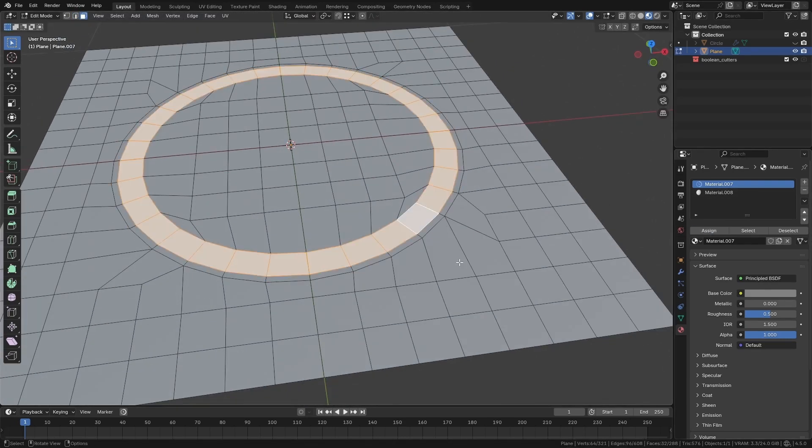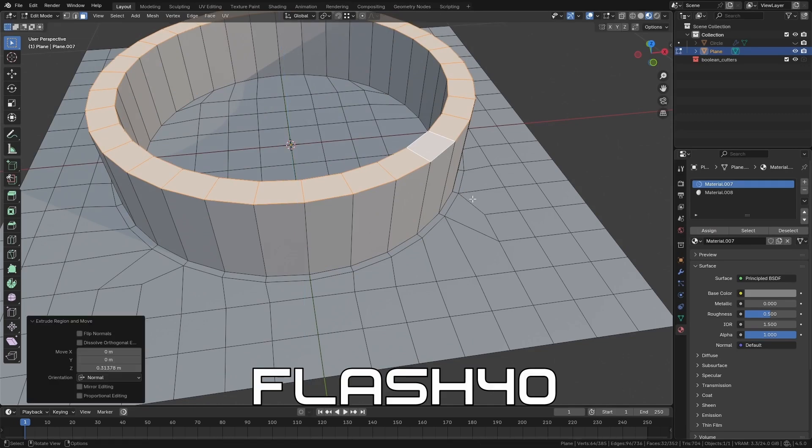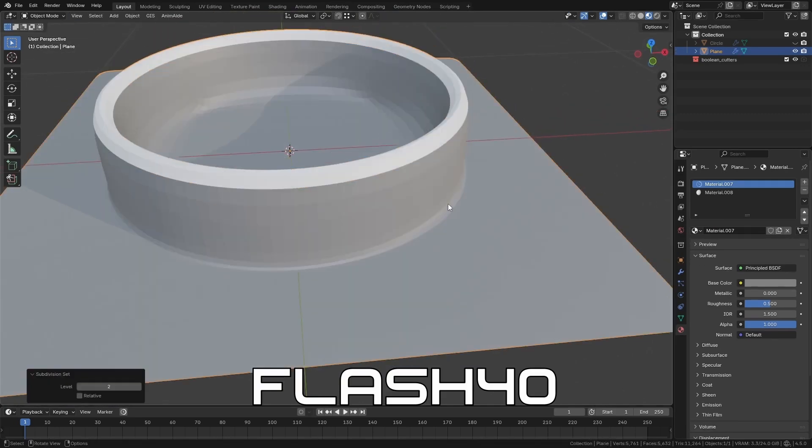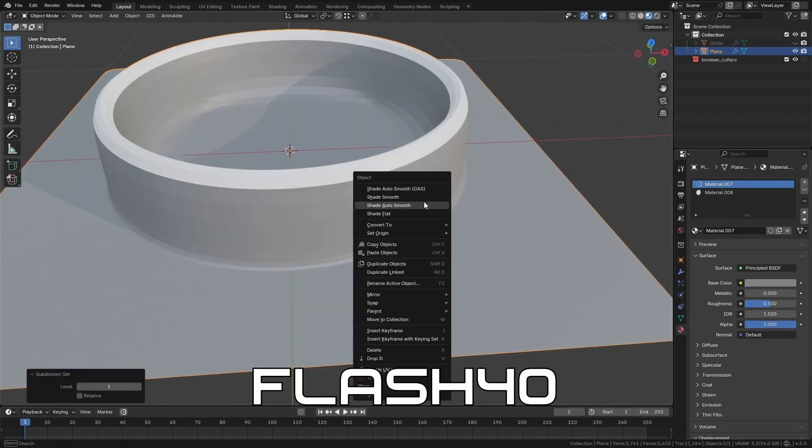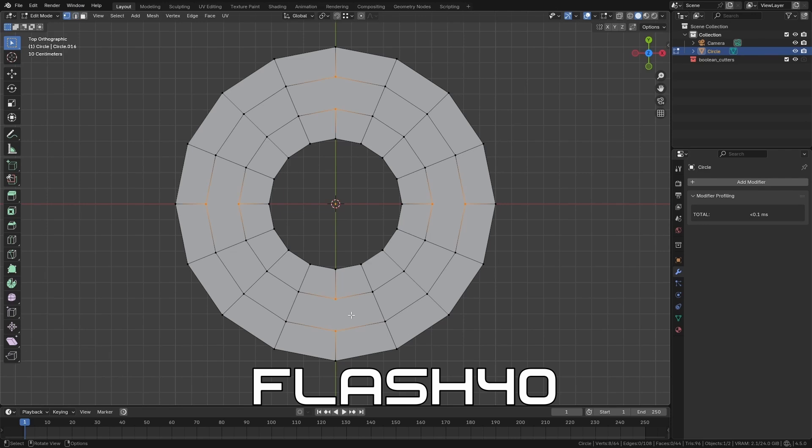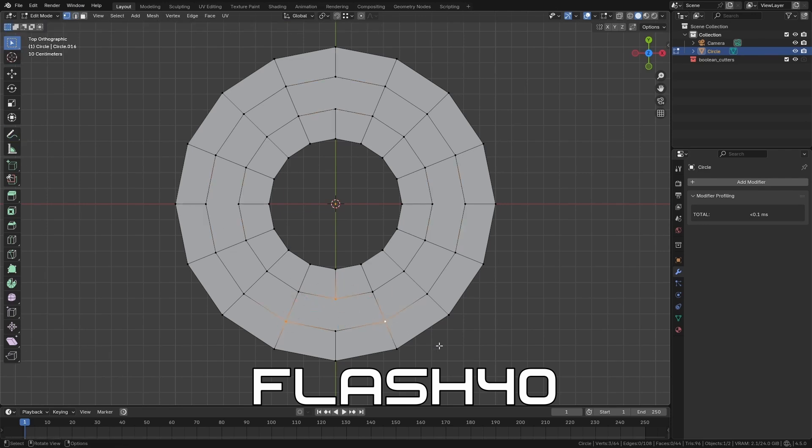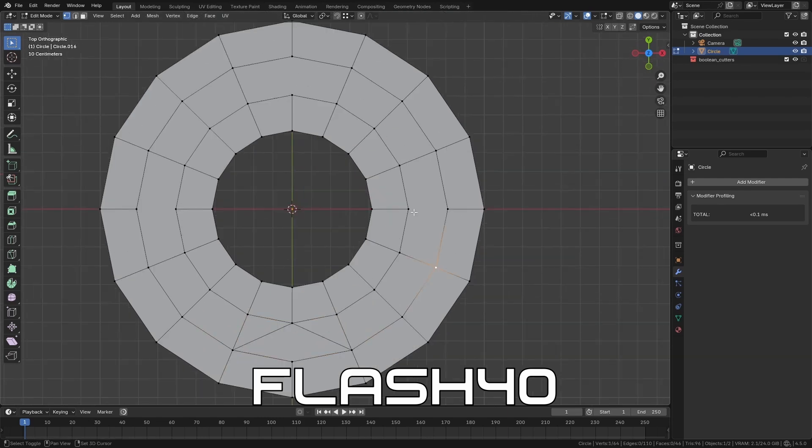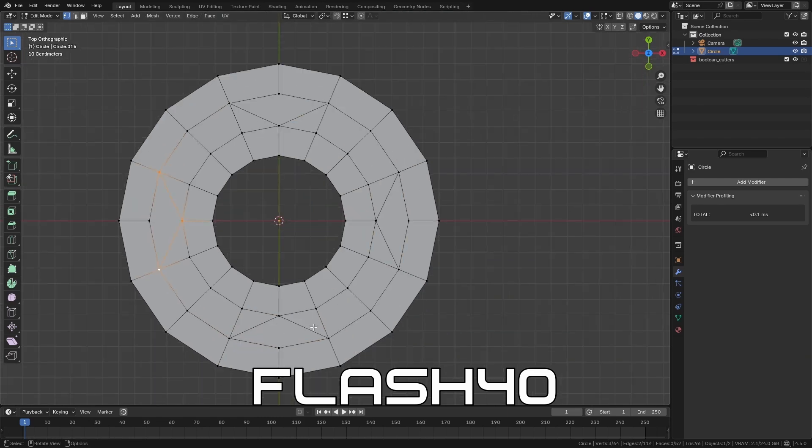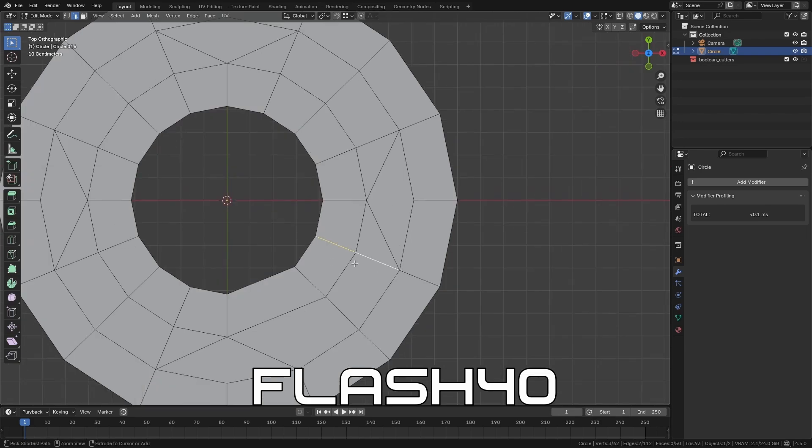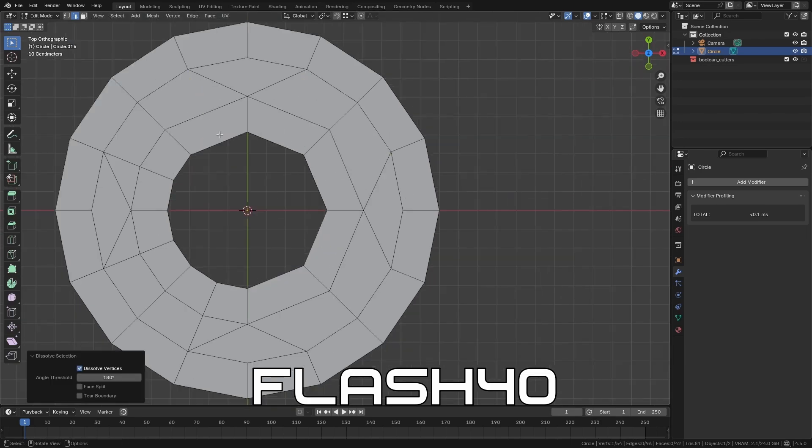You can save 40% on all of my courses with the code flash40. Each one of my courses is getting updated in the coming weeks, so now is a really great time to pick them up. And if you use the promo code with the Blender Masterclass bundle, you can actually get two courses for less than the price of one. There'll be a link in the description of this video.